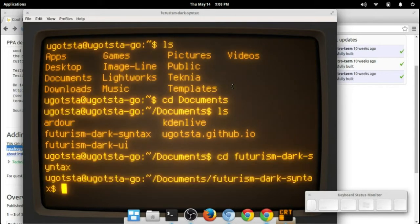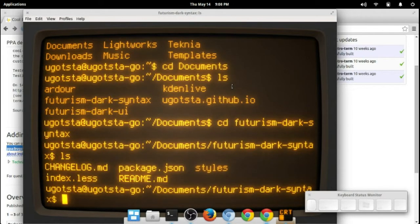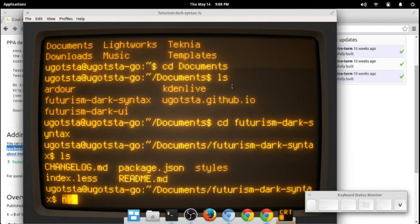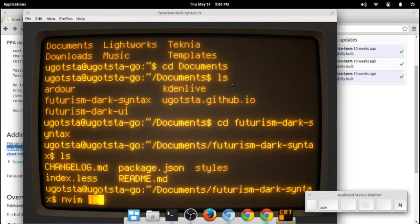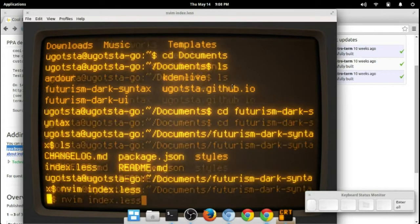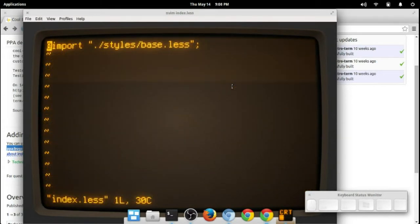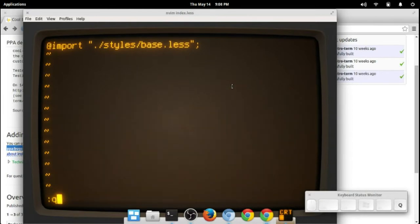Let's use vim and index.less, let's just see what this looks like. Oh great, nothing. Okay, vim package.json.